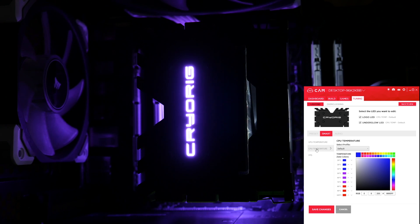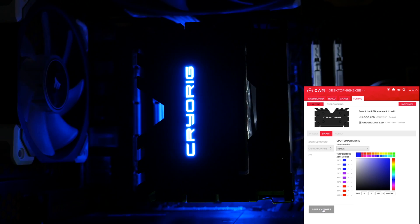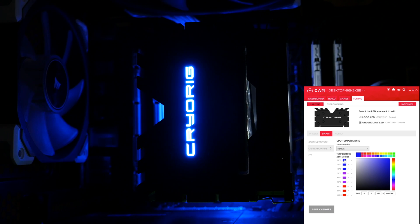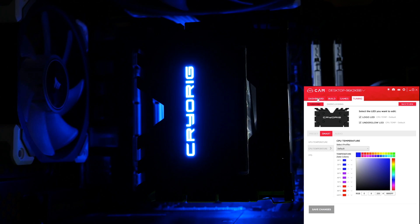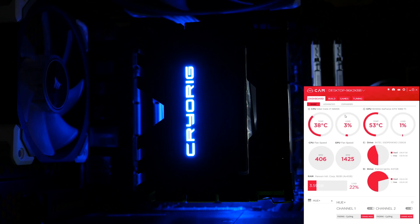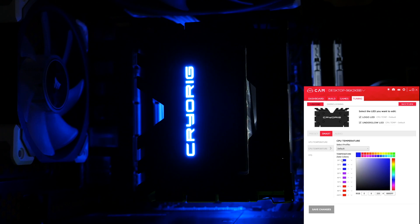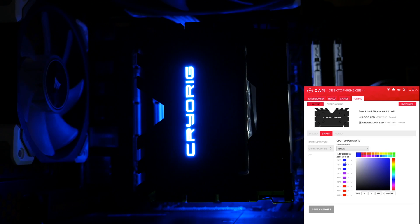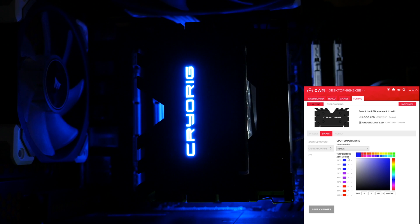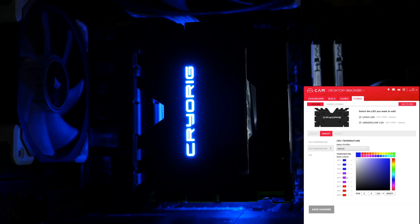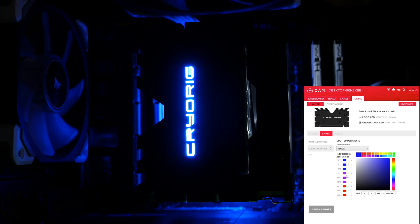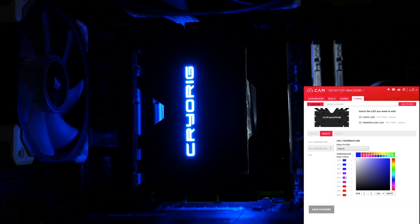Now, CPU temperature. Hit save changes. And it's gone down to the darker blue, because my CPU is idling at 38 degrees. So, pretty standard. Makes sense, straightforward. You can just select different colours, and as your CPU or GPU gets hotter, the colour of the LEDs will change.